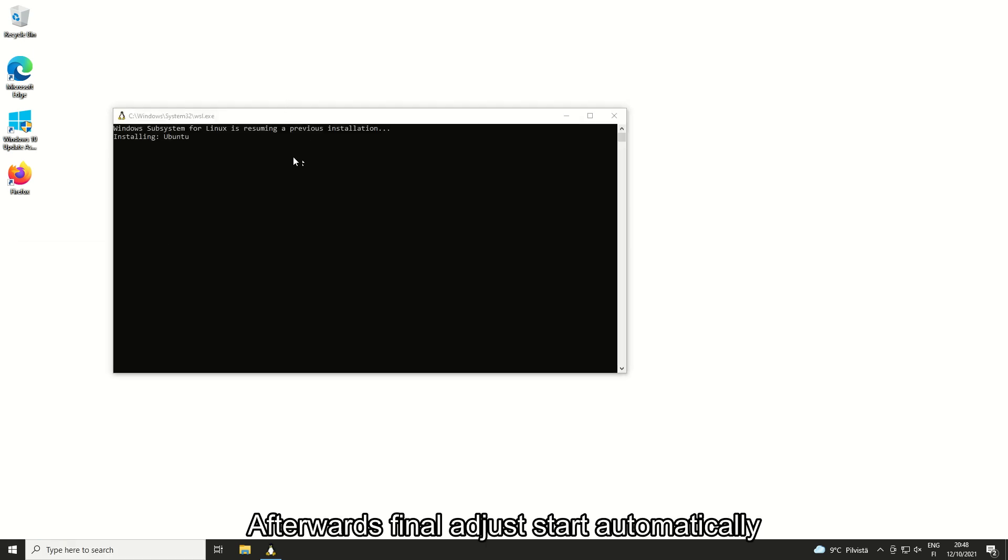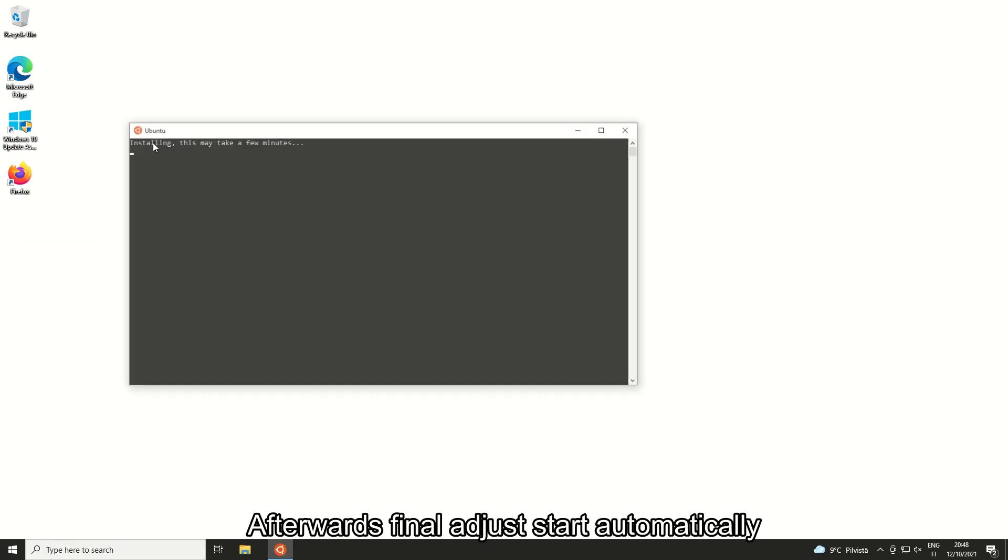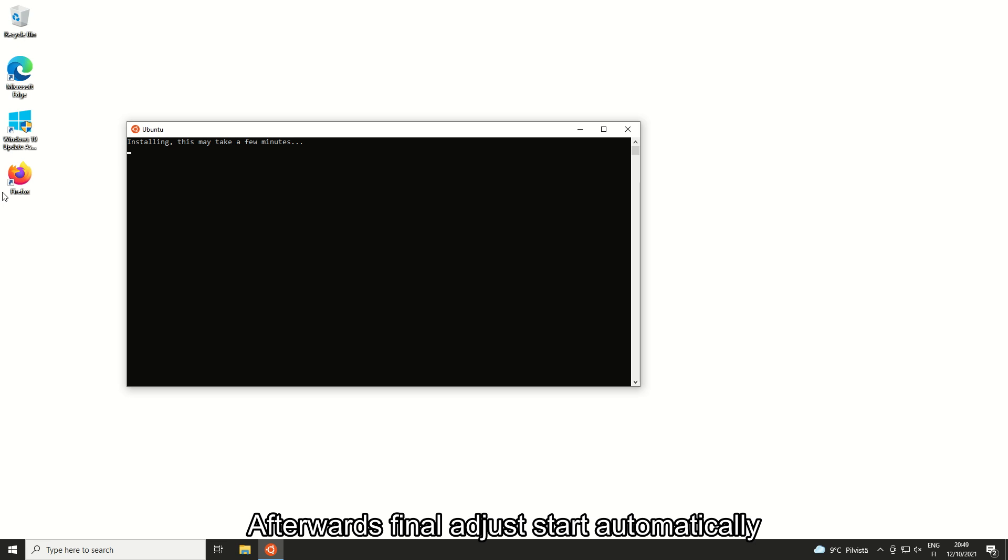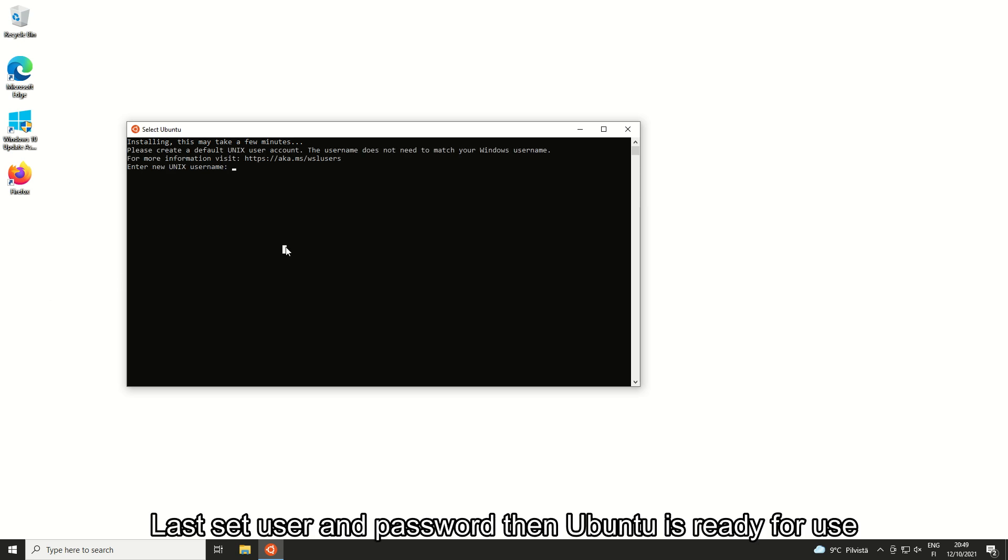Afterwards, final adjustments start automatically. Last, set user and password, then Ubuntu is ready for use.